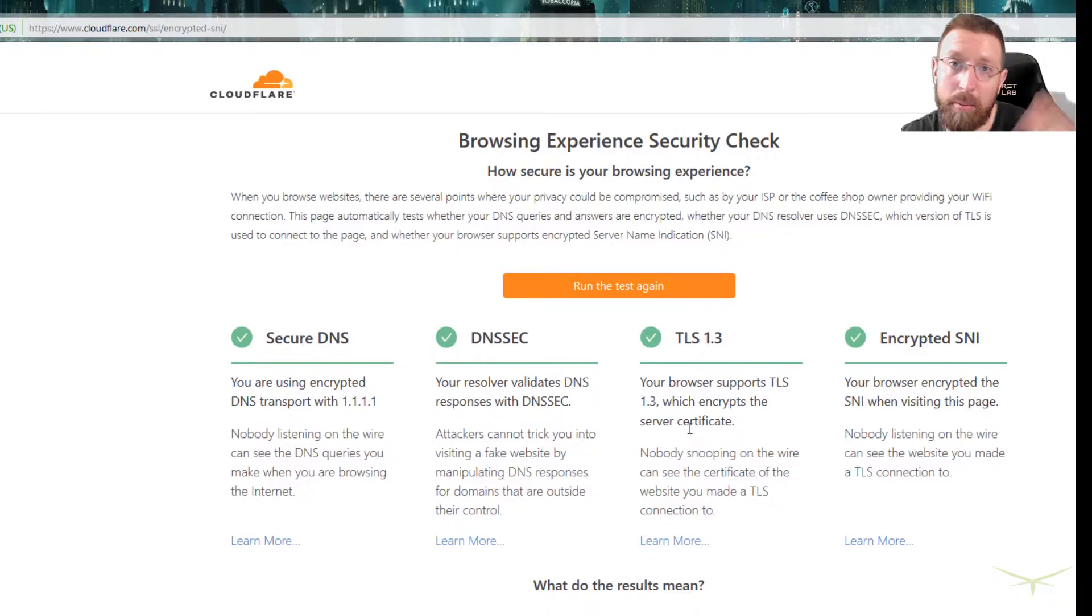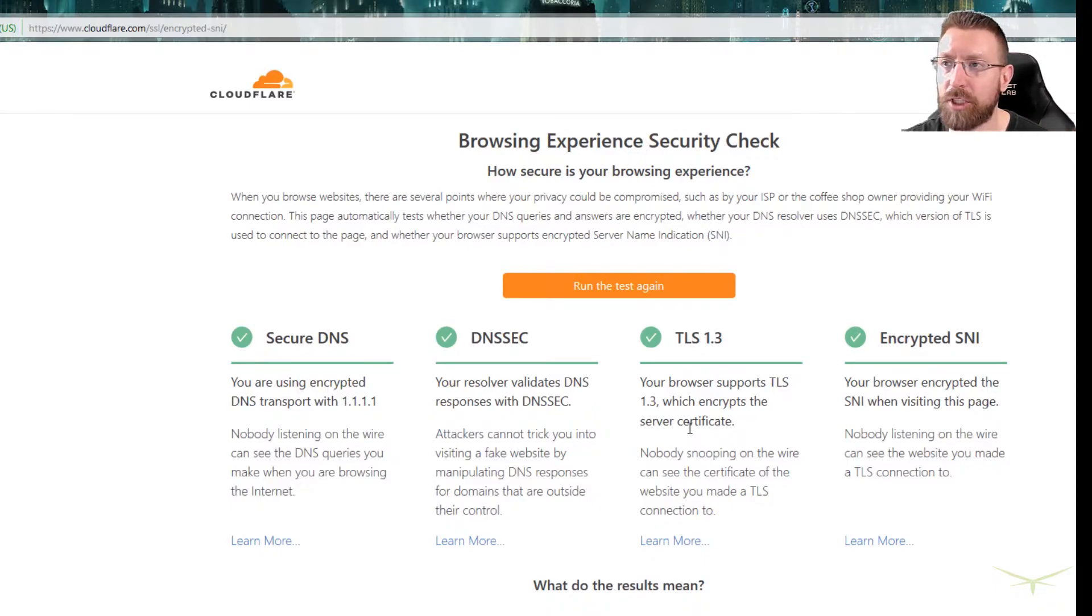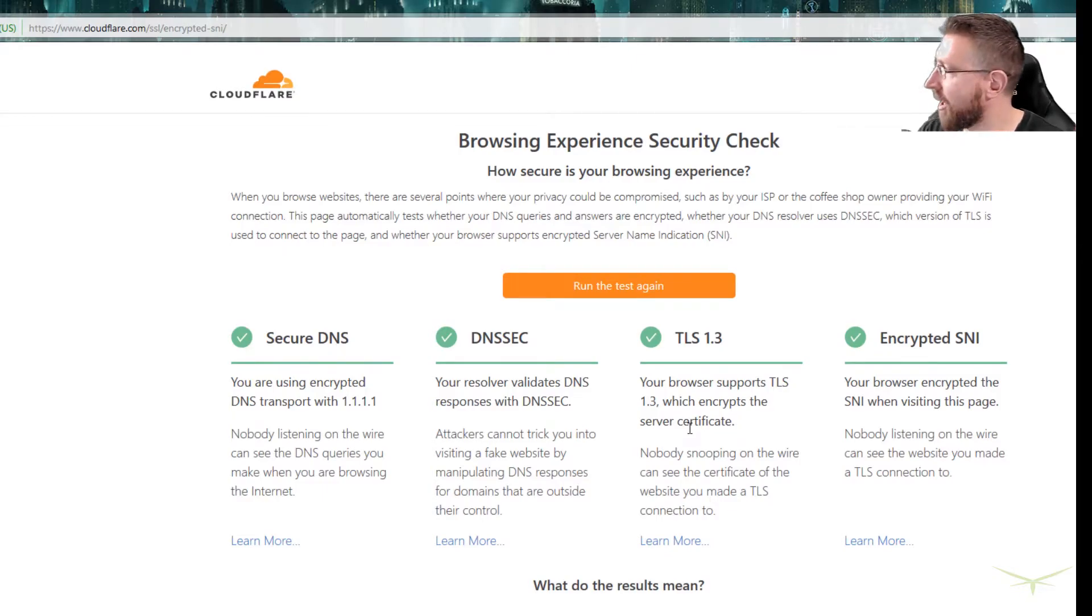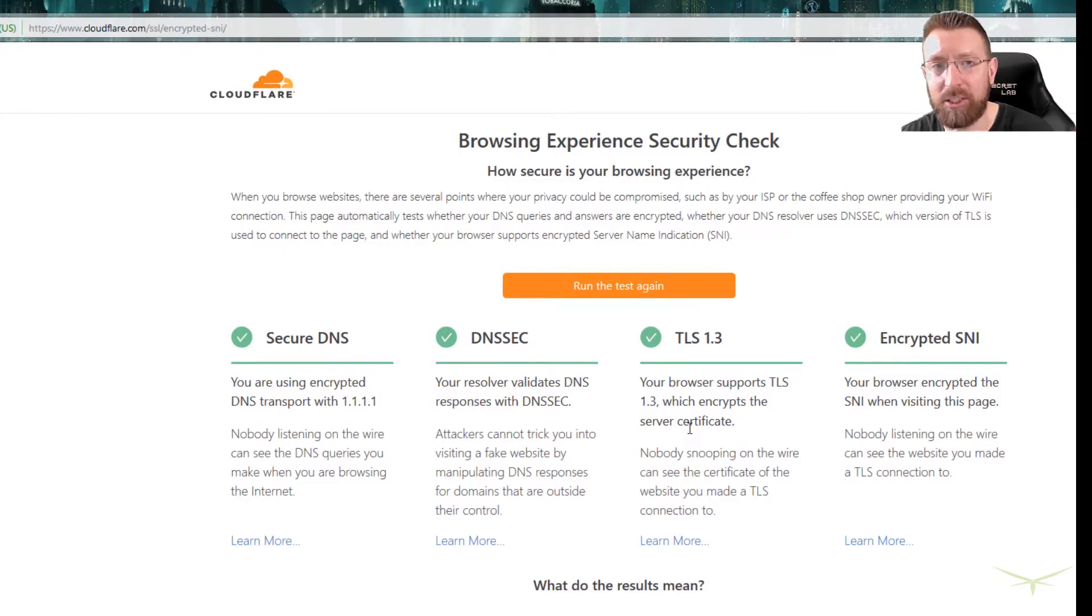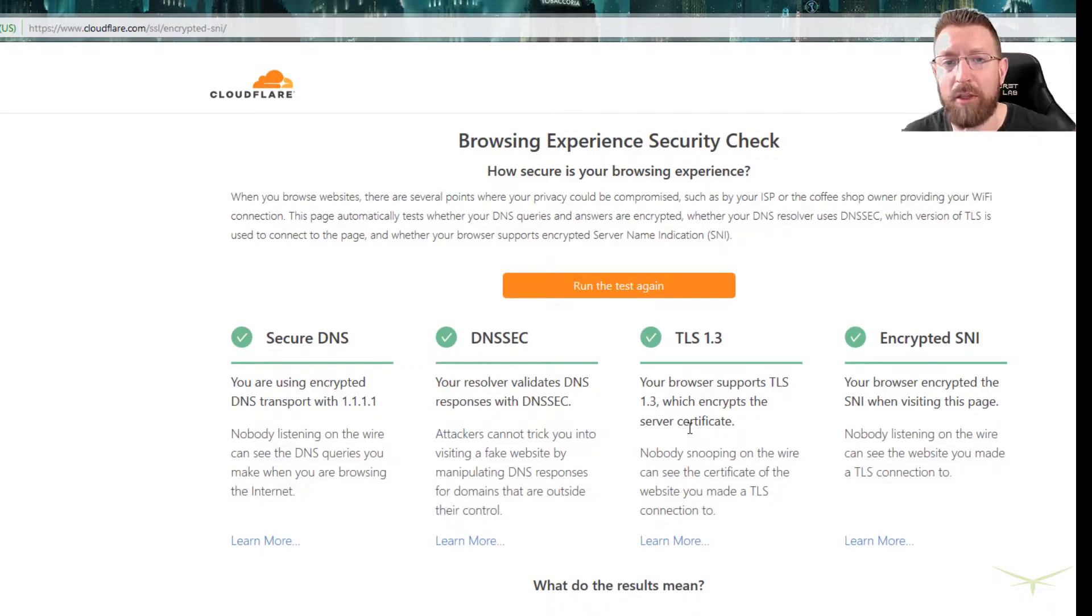But even at that, there's no way to anonymously browse the web. There's only ways to make it a little bit more private. You know, let's say pulling down the shades in your house instead of just having all the windows wide open so anybody that walks by can see what you're doing. That's what this is.